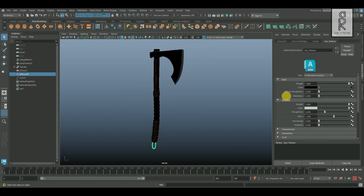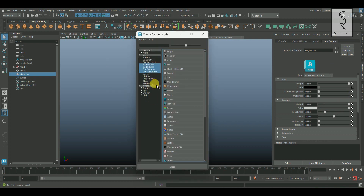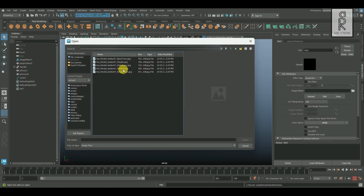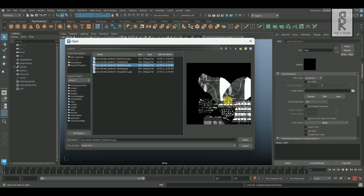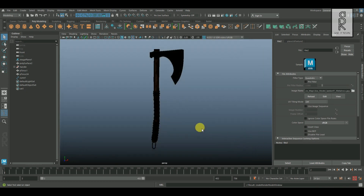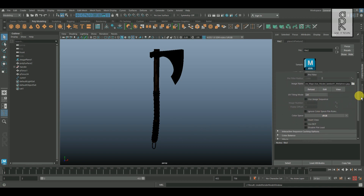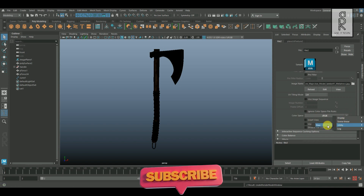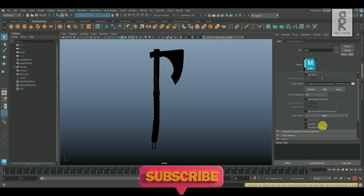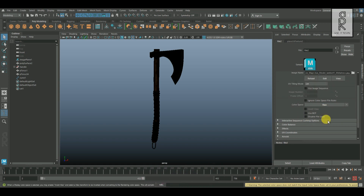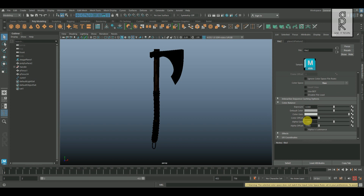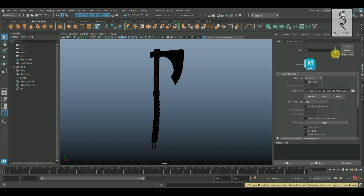Now go to Attribute Editor and select the Axe Shader. Click on the Metalness checker box, and from here choose File, then click on the folder, and from the directory choose the Metalness JPEG and click Open. Now change the color space to RAW. Then scroll down and expand Color Balance, and from here turn on Alpha is Luminance.